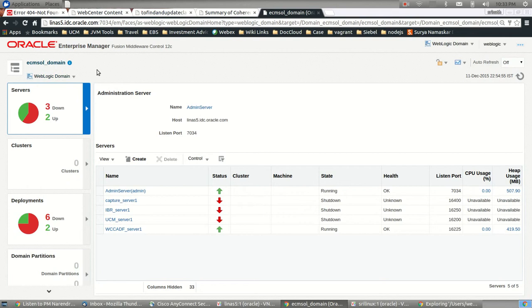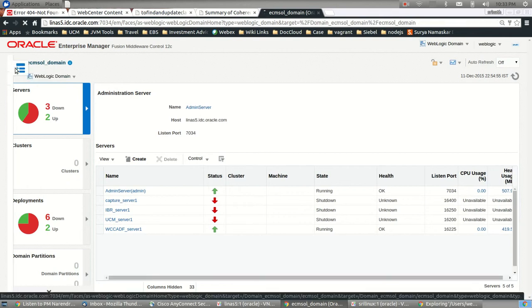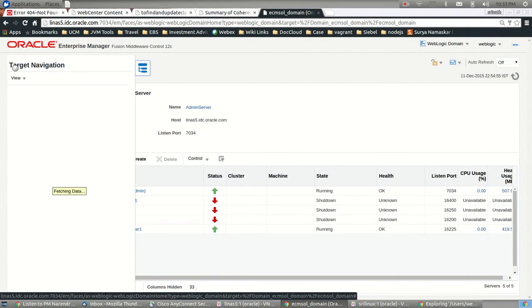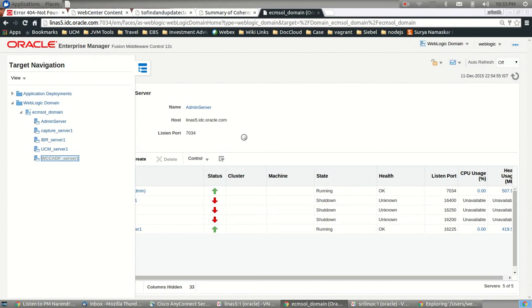The way one can navigate through this is using the top left corner navigation and selecting which particular server that one would like to check from here. If it's the ADF server, just select that and it will bring up the UI.